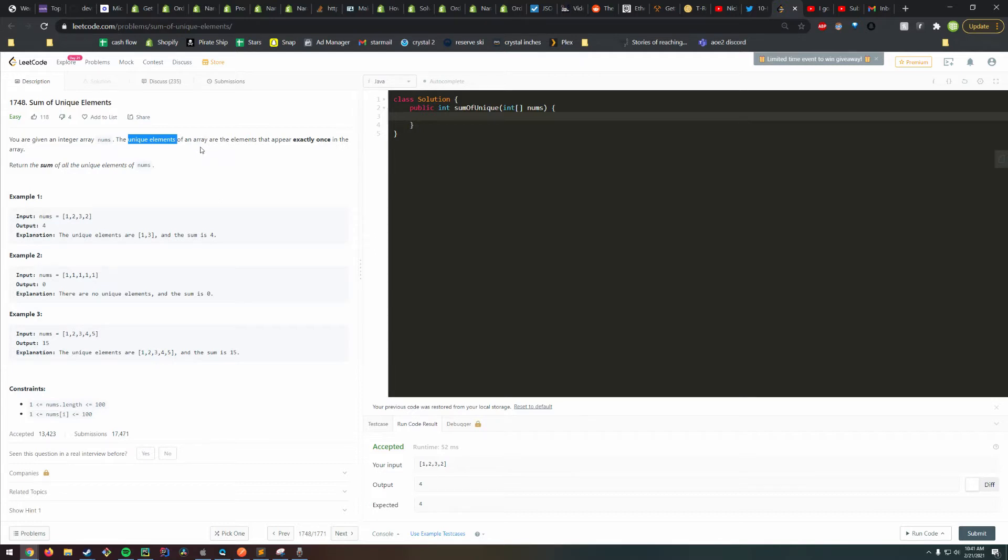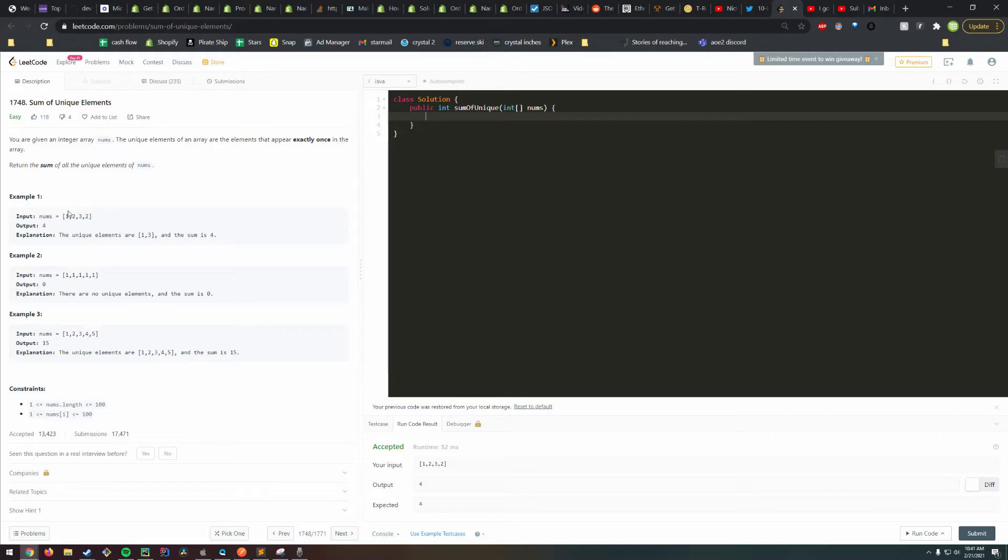Right off the bat, when I hear the word unique in a programming question, I'm thinking there's probably a set involved because they have the property that you can't add two of the same key to a set.